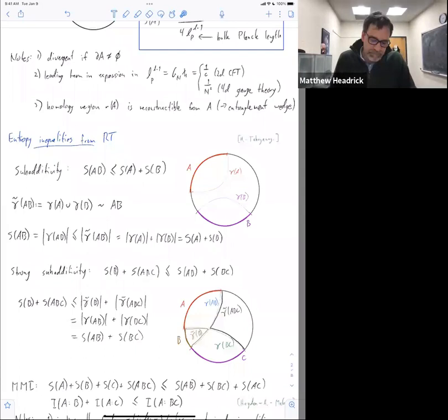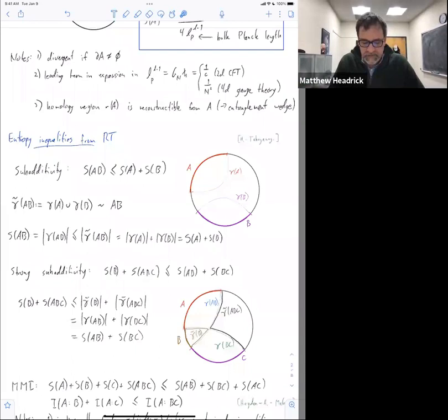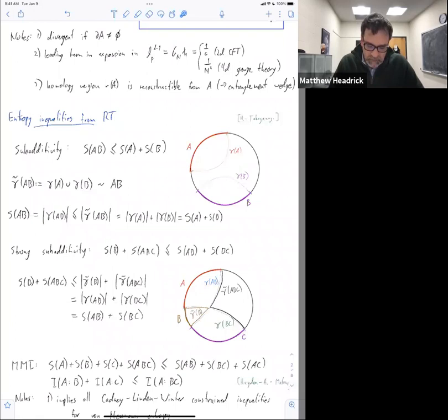This is an interesting inequality. Historically this proof of strong sub-additivity is important because it shows the Ryu-Takayanagi formula is on the right track — early on it was one of the first pieces of evidence that it wasn't a completely insane formula. Now MMI is not like that because this inequality is not true for general quantum states — it's very easy to find counterexamples. So in that sense it distinguishes holographic states from more general quantum states.